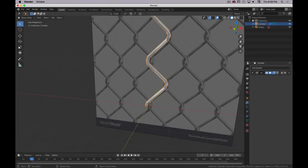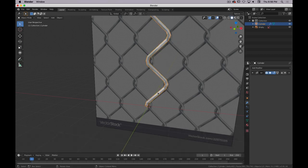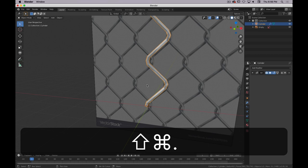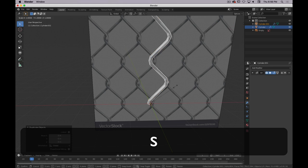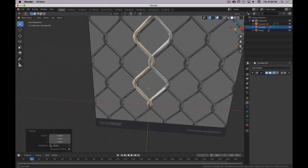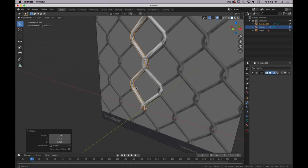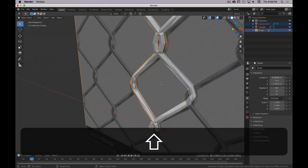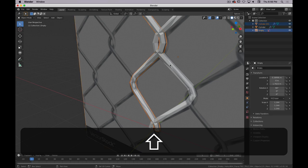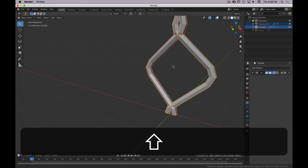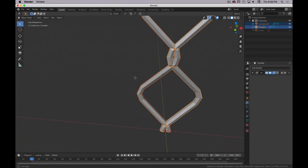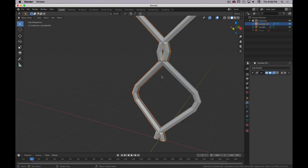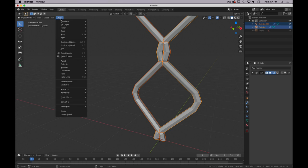So I'm going to hit Shift or Command D. D will duplicate the object. And then S, X, negative one is basically going to mirror it or inverse it. And now I need to work on these so that they work together. I'm going to do that by joining them together. So I'm going to select both of them and go to Object and Join. Command J is the shortcut.